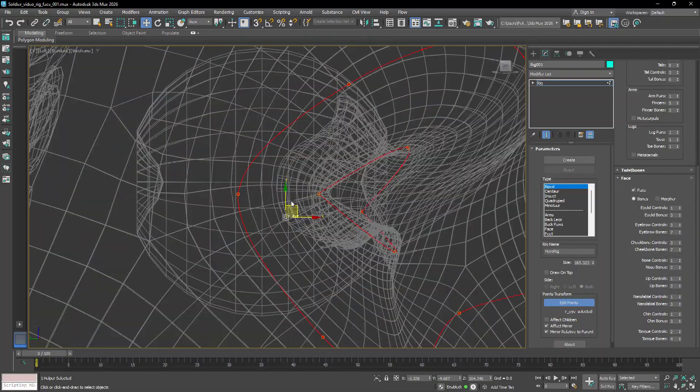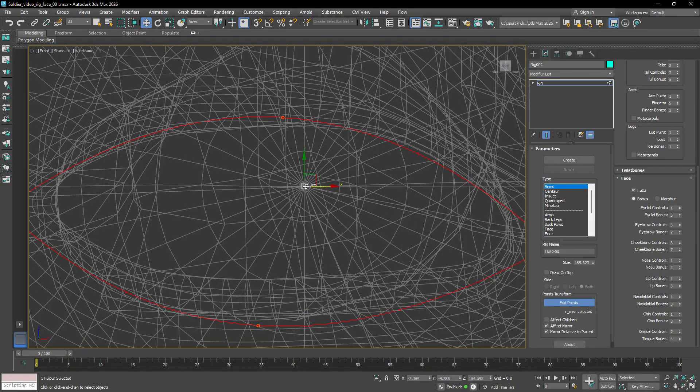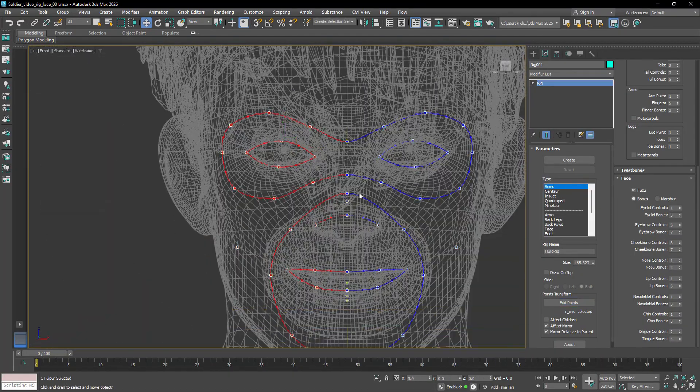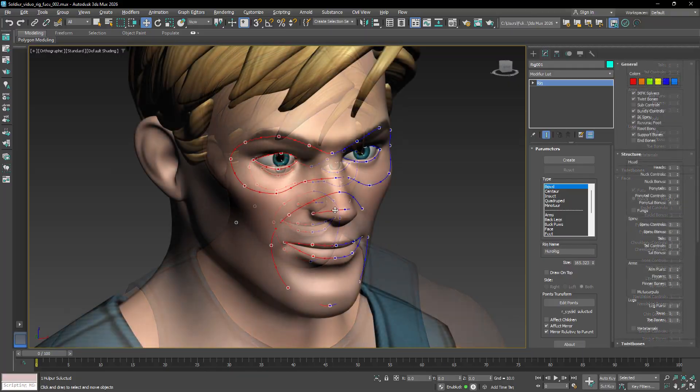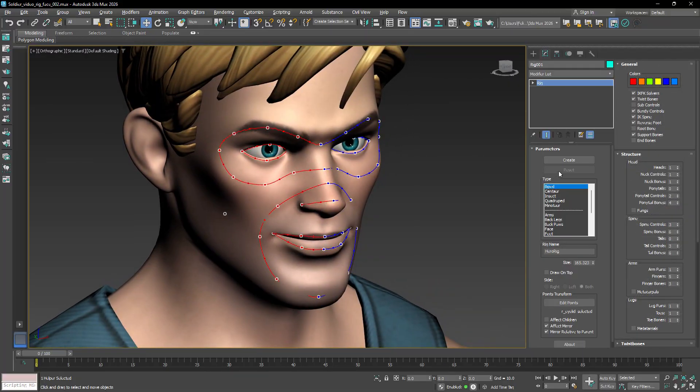And for the eyes, make sure they align perfectly with the center of the eyeballs. Once the template points are set, click the Create button to generate the rig.